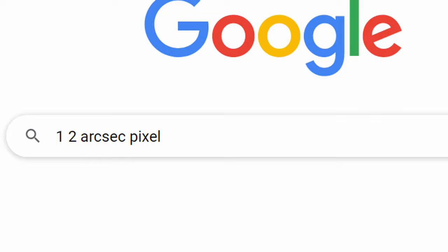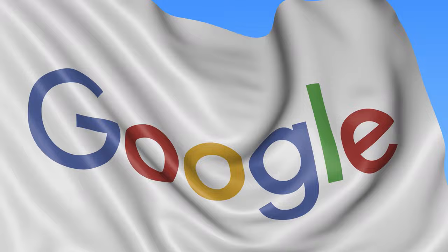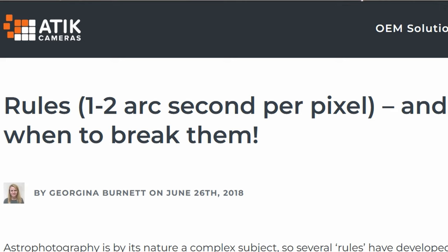Google this for a start: one, two arcsec pixel. This is important for you to know what you are doing and what you want to achieve. Google will deliver you tons of articles. I chose this article from Atik Cameras website where Georgina Burnett explains what is the rule one, two arcsecond per pixel.